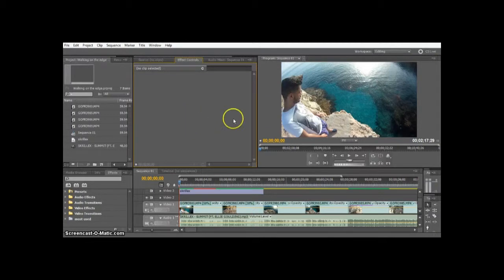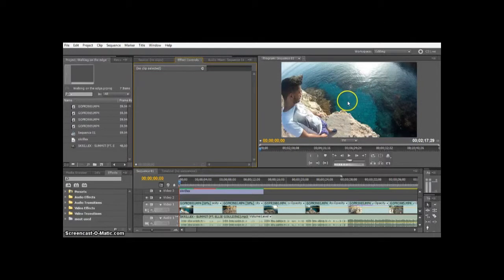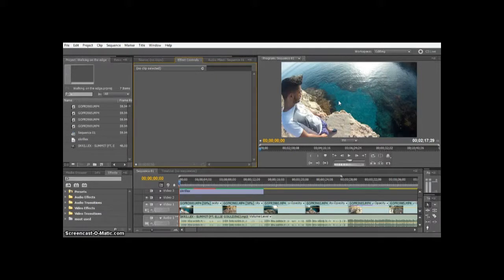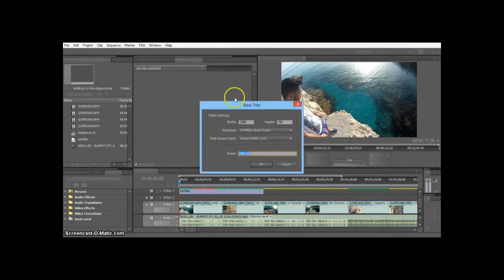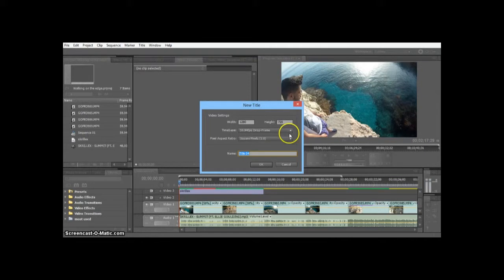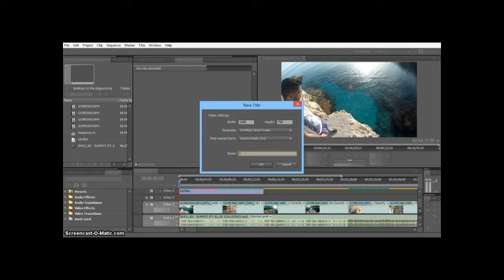Now I'm going to use this clip I've been doing with a Skrillex song, and I'm just going to give a mention to the artist. We'll start by going up here and saying Title, New Title, and Default Still. It's going to take all the settings of our video here. We don't want to mess with that, we're just going to click OK.